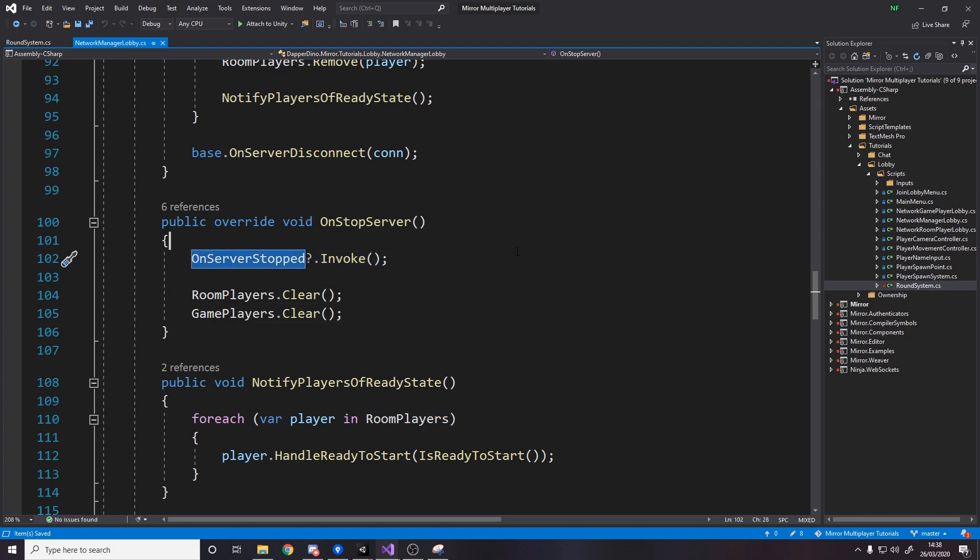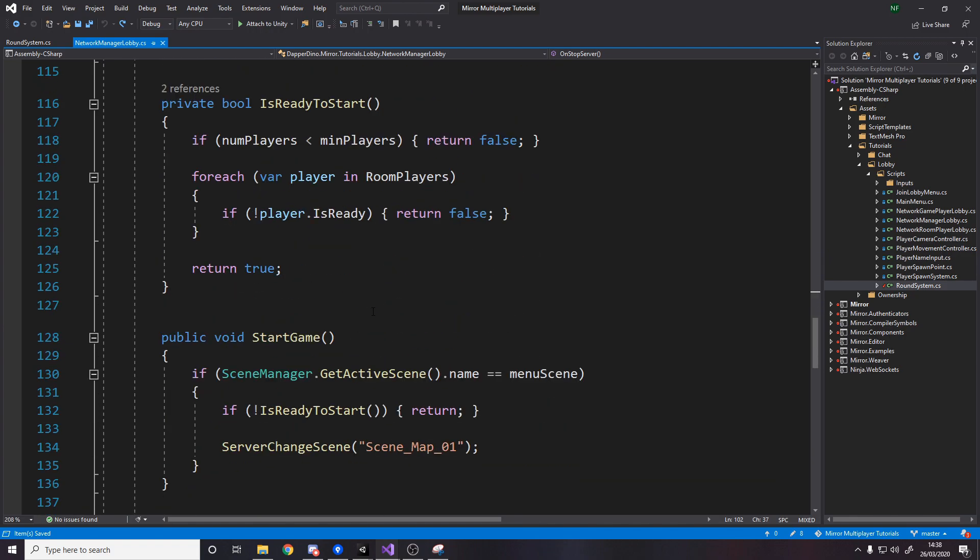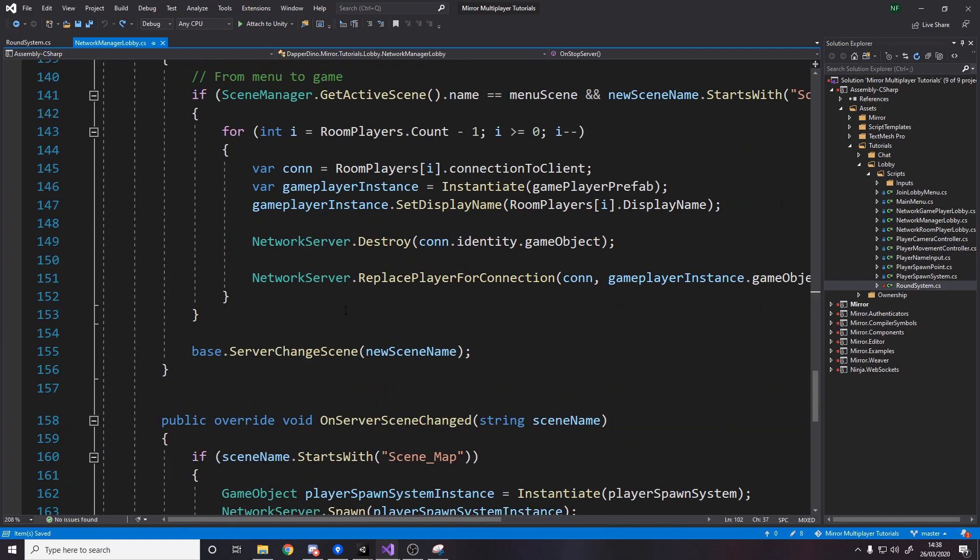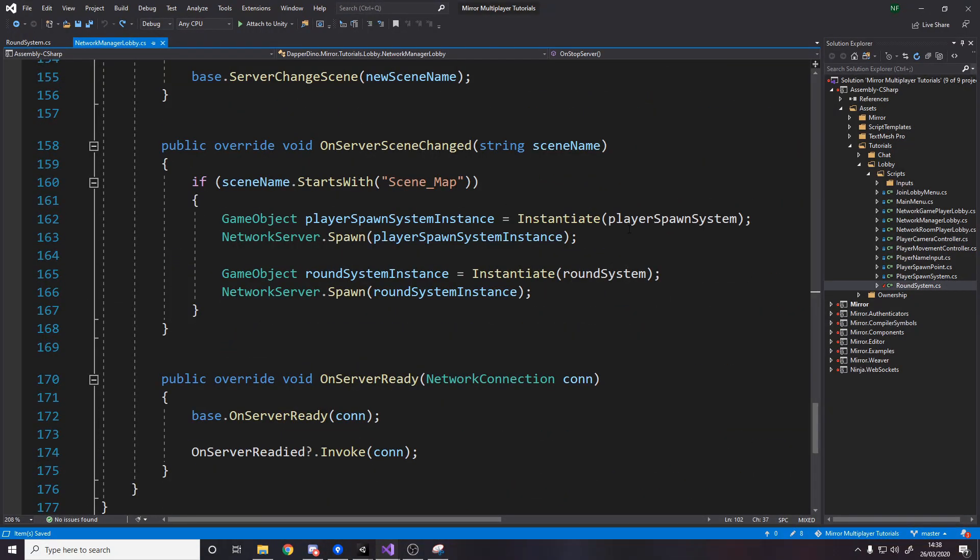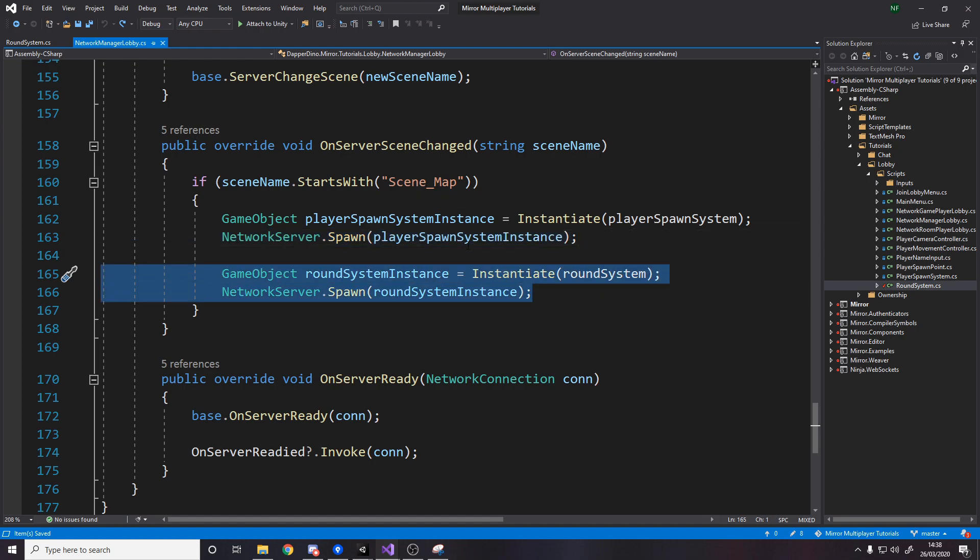So on server stopped question mark invoke then if we scroll down further we have the method where we spawn in at the player spawn system when we change to a scene underscore map so a level we also want to spawn in the round system so it's just the same but for the round system instead.